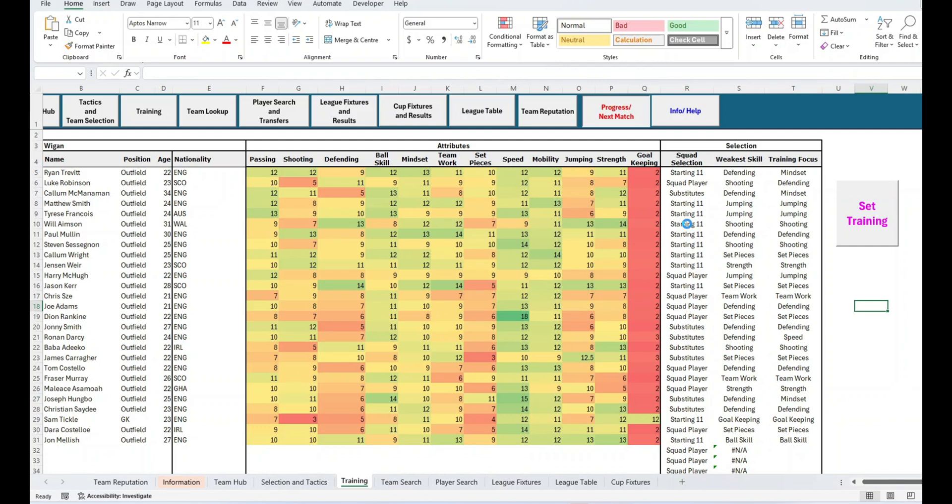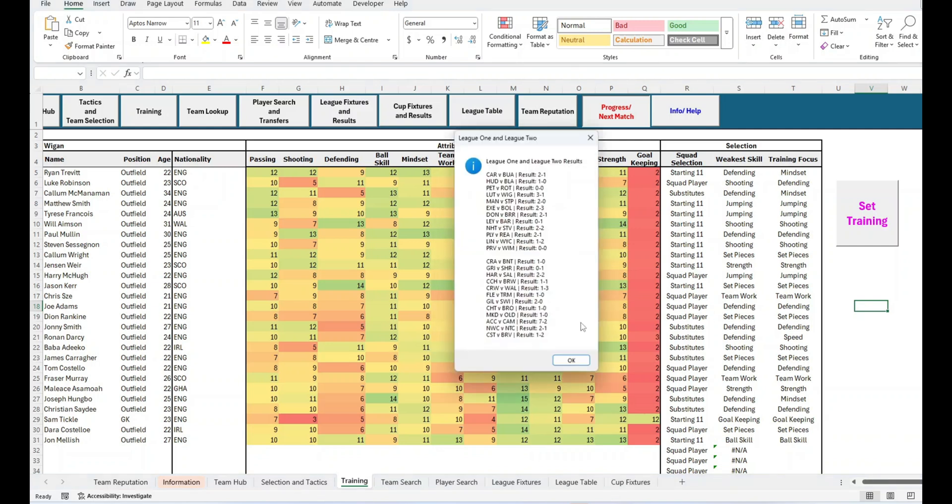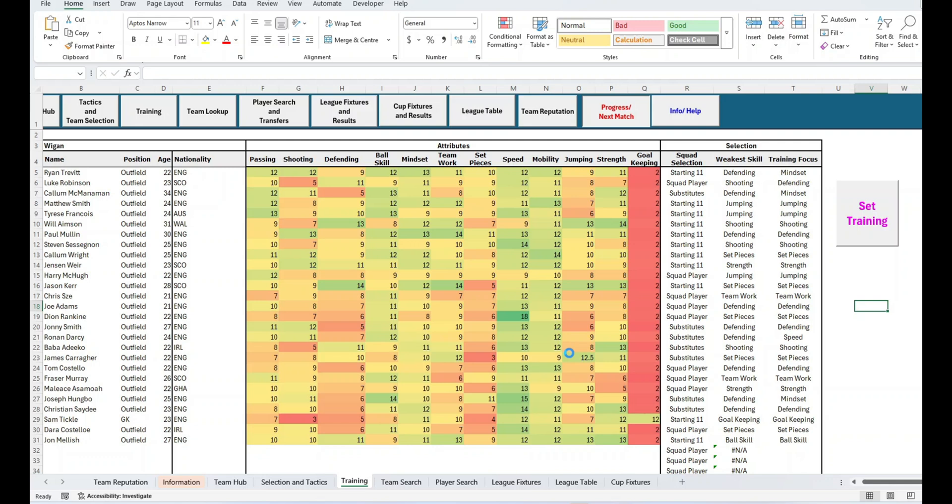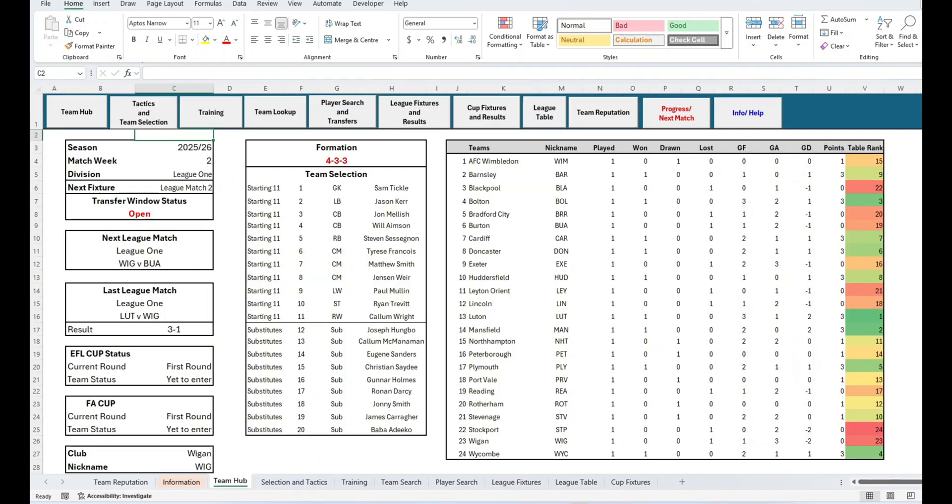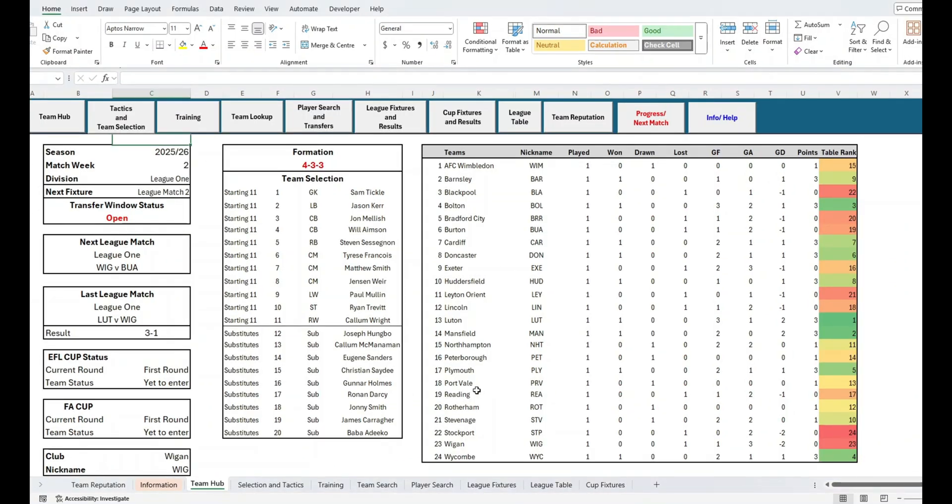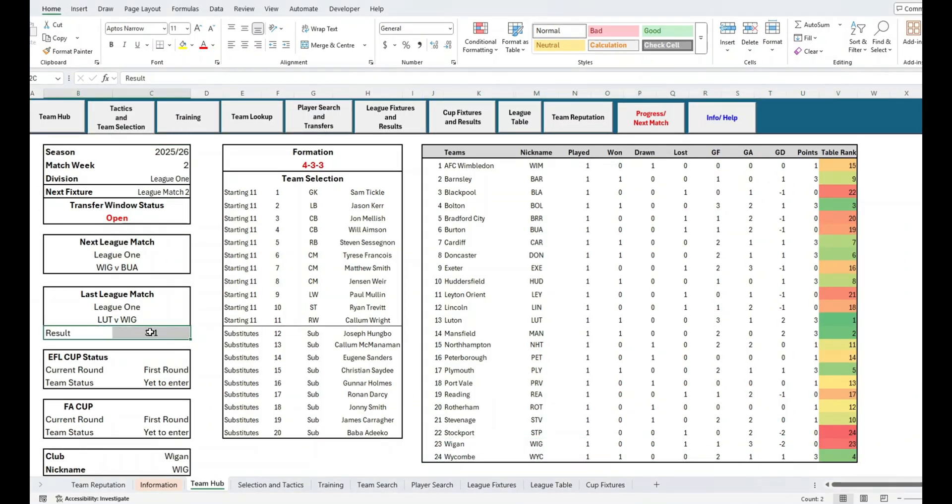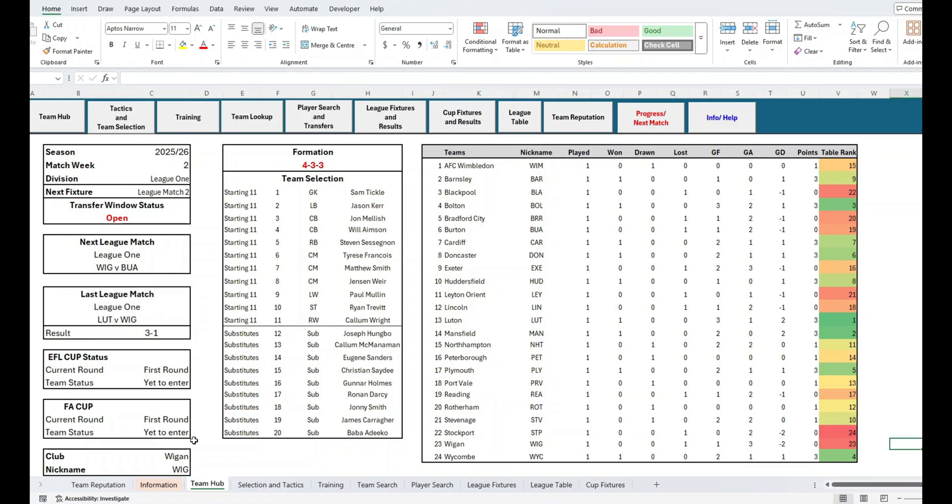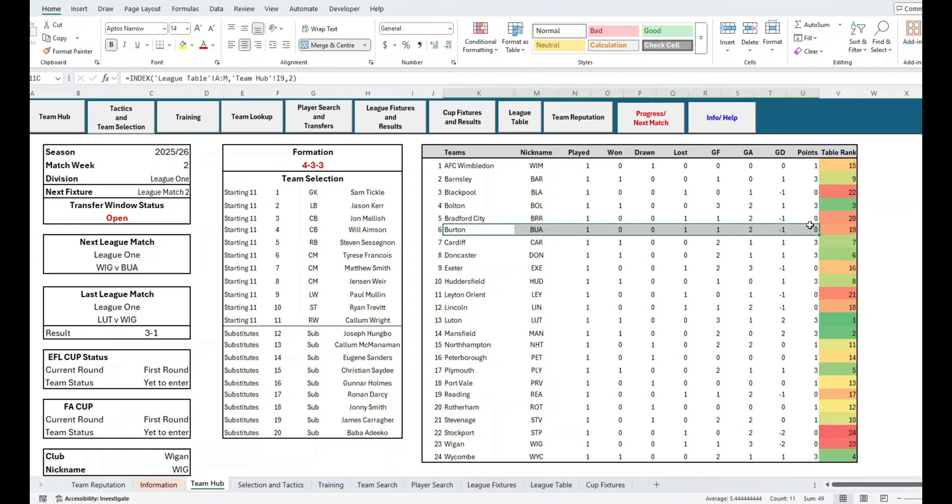The first screen shows us the Premier League and Championship results, and the second screen shows the League 1 and League 2 results. Now that completes the first match week, and I'm taken straight back into the Team Hub, where I can see how we're going to perform in the same season so far. If you like what I'm doing with this channel, please do leave a like and comment below. It makes a world of difference to a bit-time YouTubers and Excel enthusiasts such as myself.